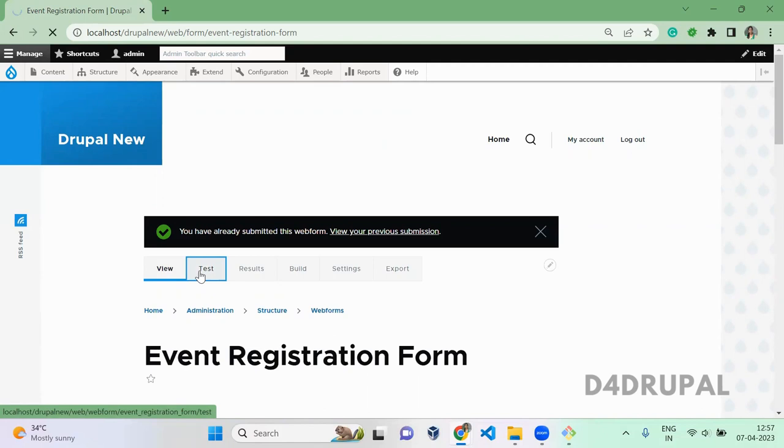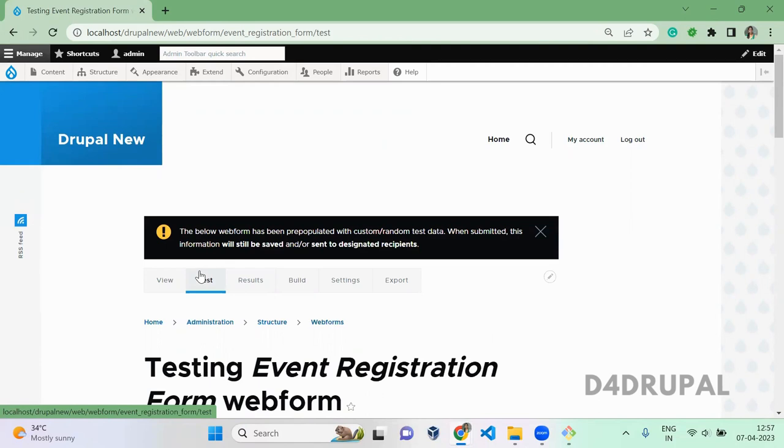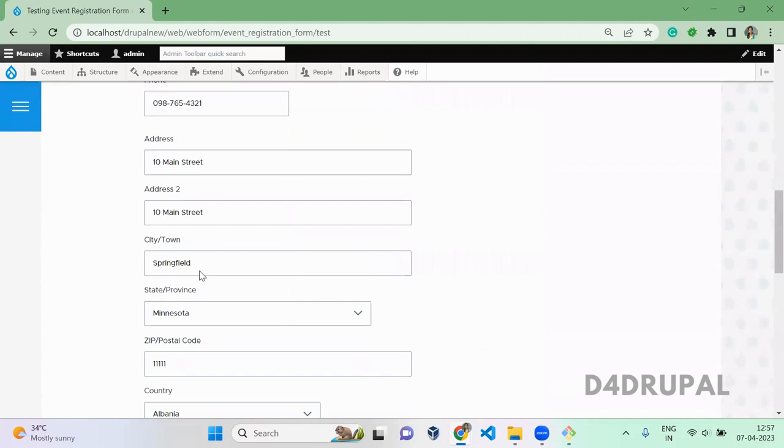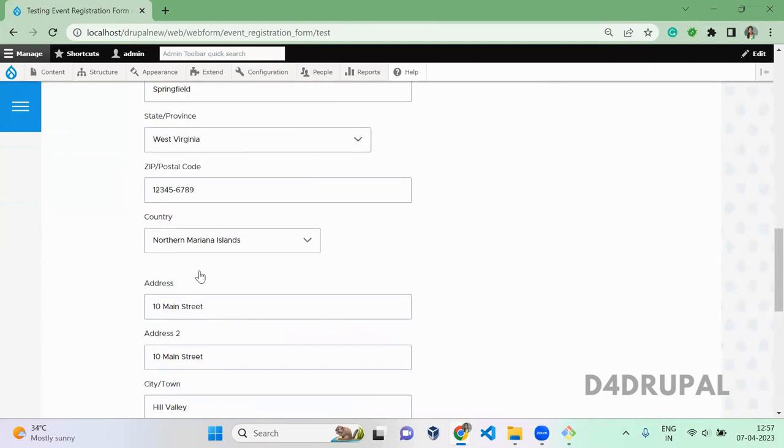Test will help when you do development. Each time giving value for each field is sometimes irritating to submit a form. When you click on Test, it will pre-populate your form with default values. When you refresh, each time you will have different values for your form. You can just submit it.